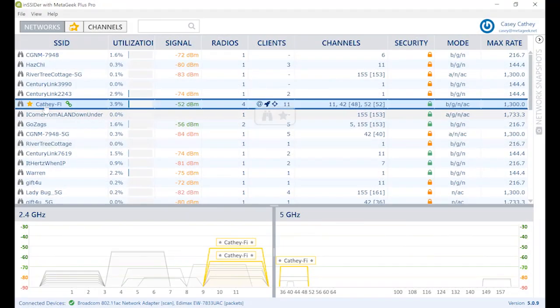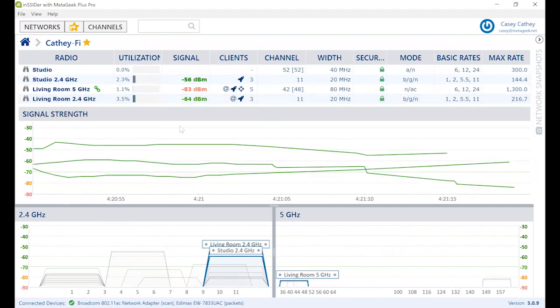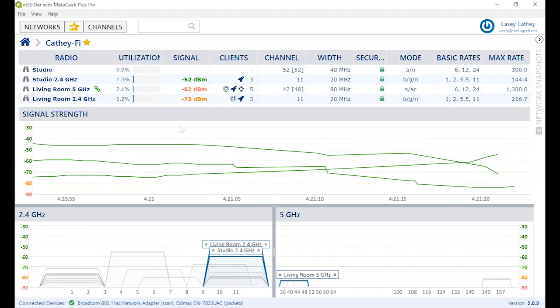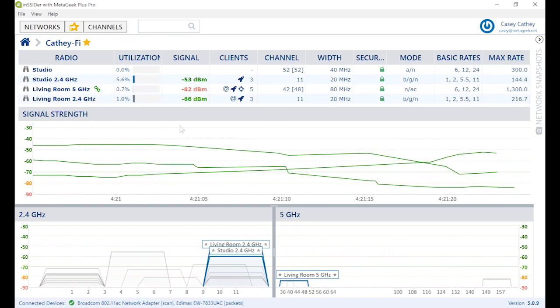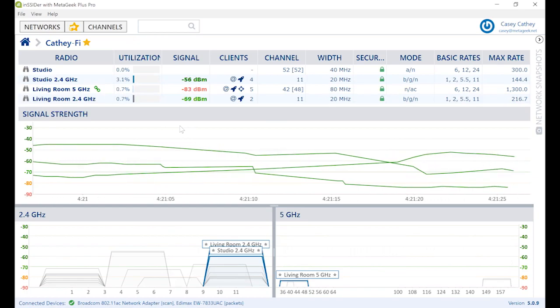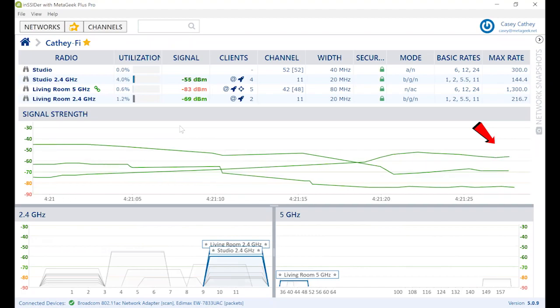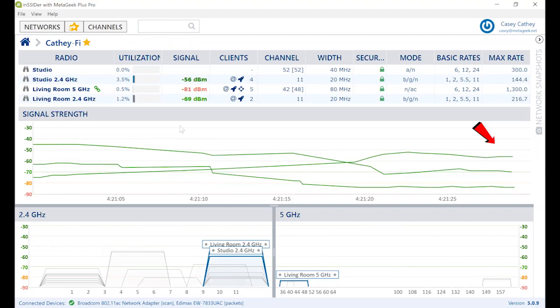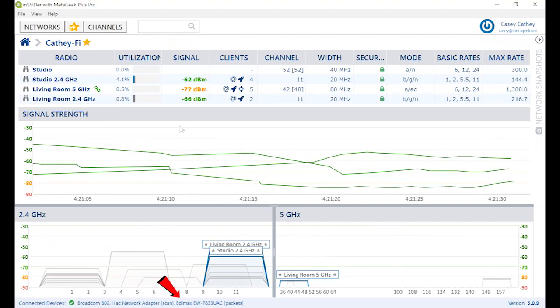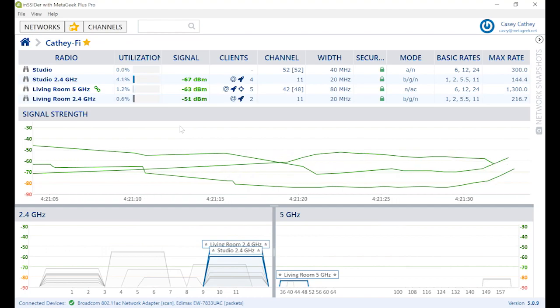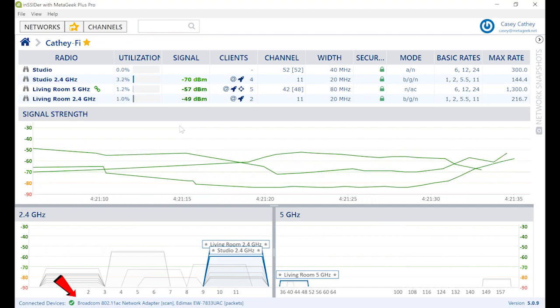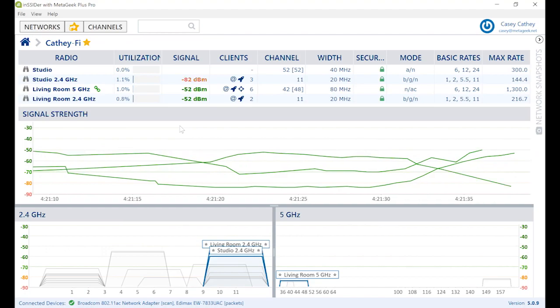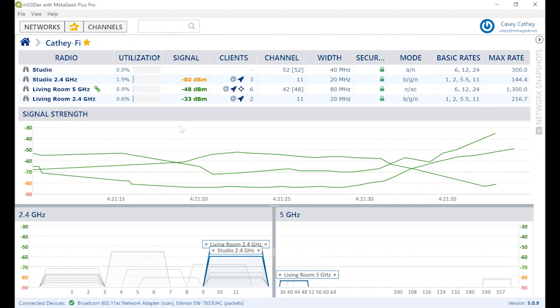You can drill into a network or SSID by clicking on the binoculars icon. This displays all radios broadcasting the SSID and their signal strength over time. Notice how the signal strength of nearby access points are plotted in almost real time. This is because Insider is using the resources of both the packet capture adapter and the internal Wi-Fi adapter built into the laptop. Here you can watch as I walk around my home office to check for coverage.